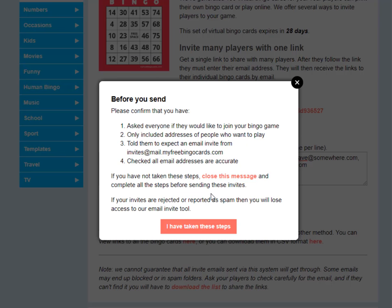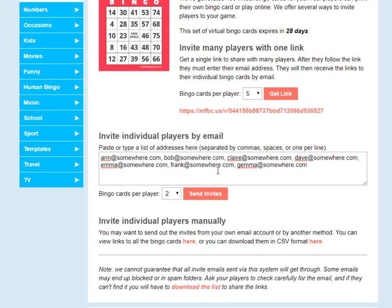Before you send, it's really important to take the following steps. Number one: check if these people want to play in your bingo game. Number two: only include the email addresses of people who actually want to play. Number three: before you send, tell them to expect an email invite and the email address it's going to come from. Number four: check that all your email addresses are accurate. If you haven't done this, close the message, go back and complete those steps. Otherwise, if we get lots of emails bouncing back or people report emails as spam, we'll have to revoke your access to the email invite tool.